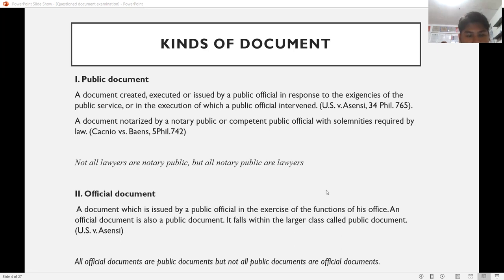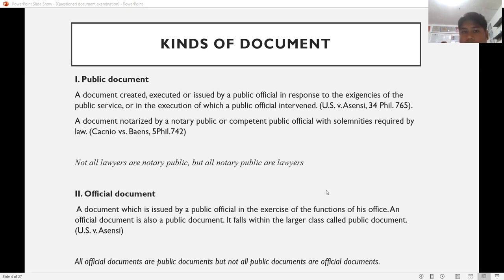Not all lawyers are notary publics, but all notary publics are lawyers. This means that passing the bar does not automatically vest you the right to notarize a document — you need to apply first for a commission in the RTC. One of the requirements to become a notary public is that you must be a lawyer.